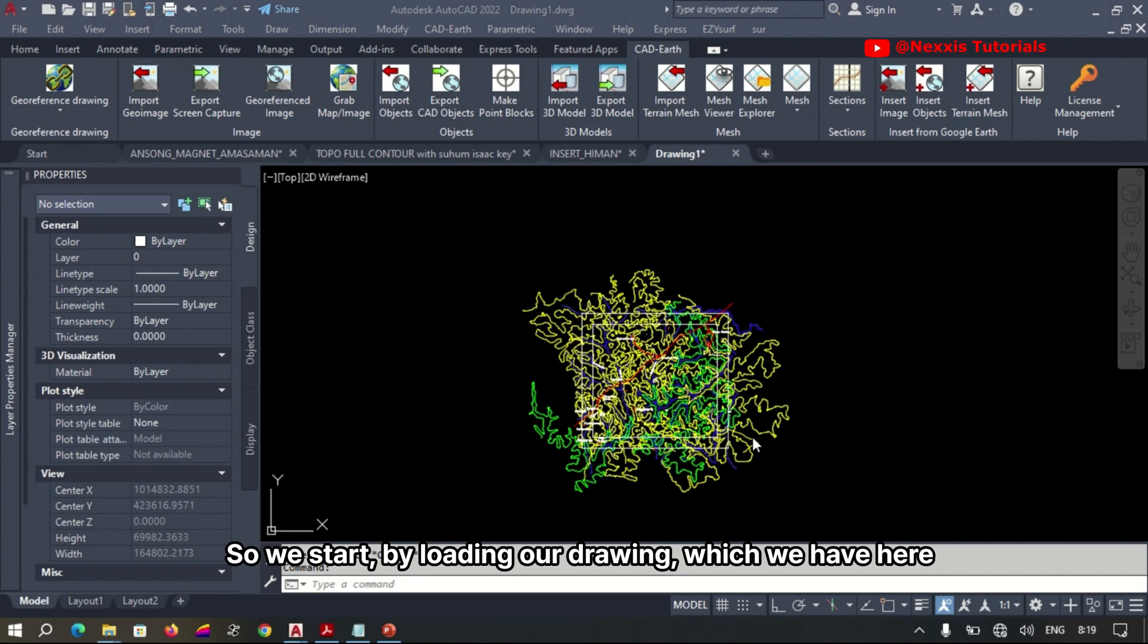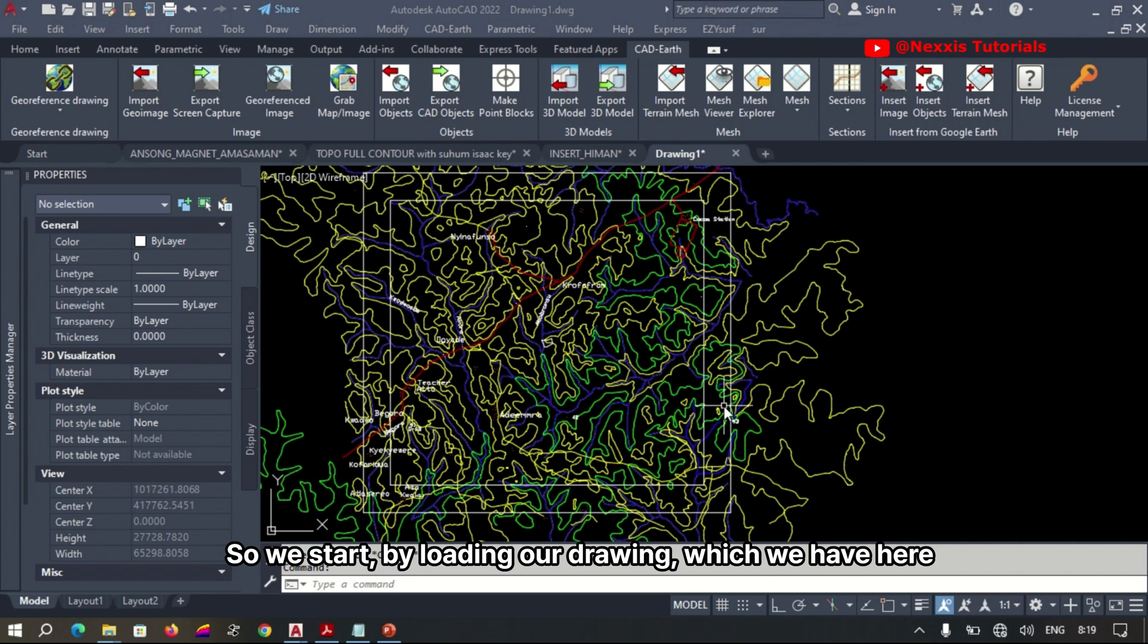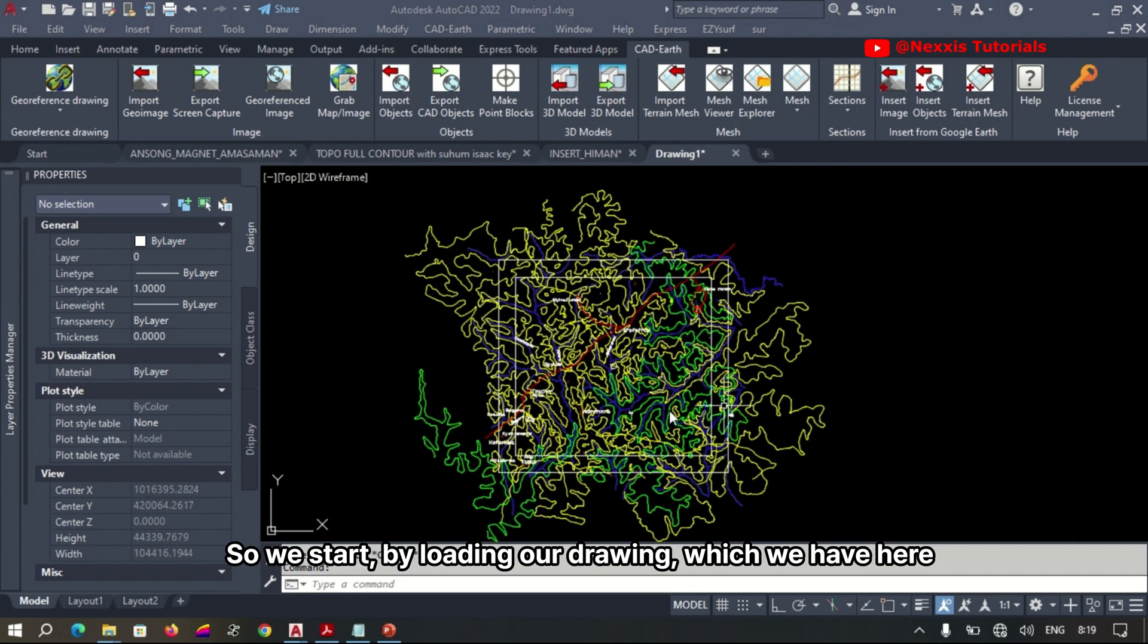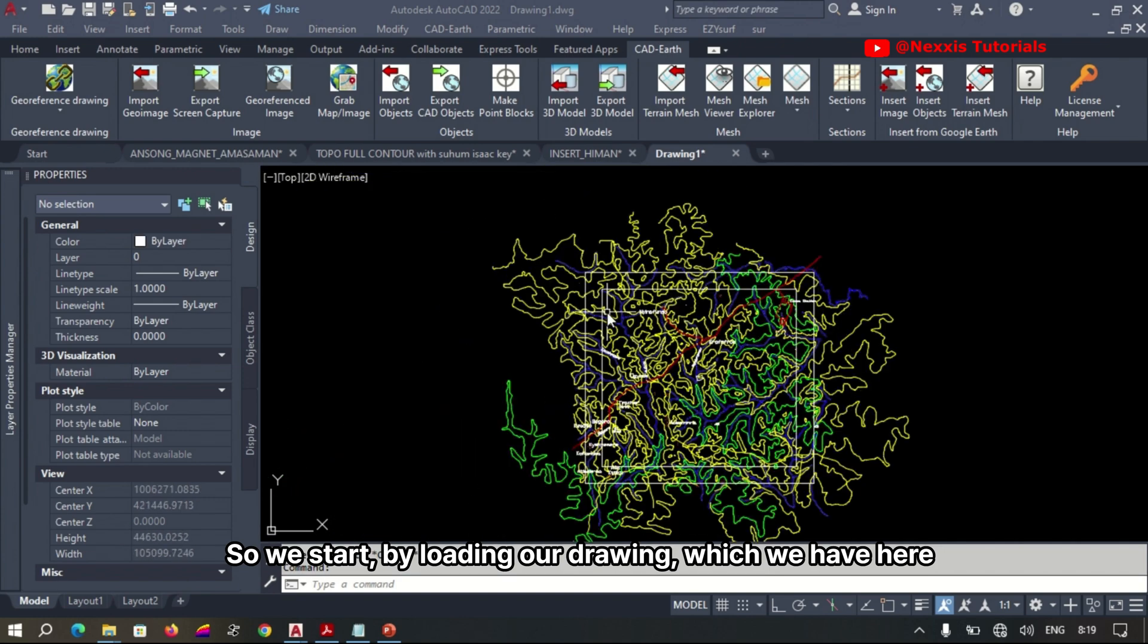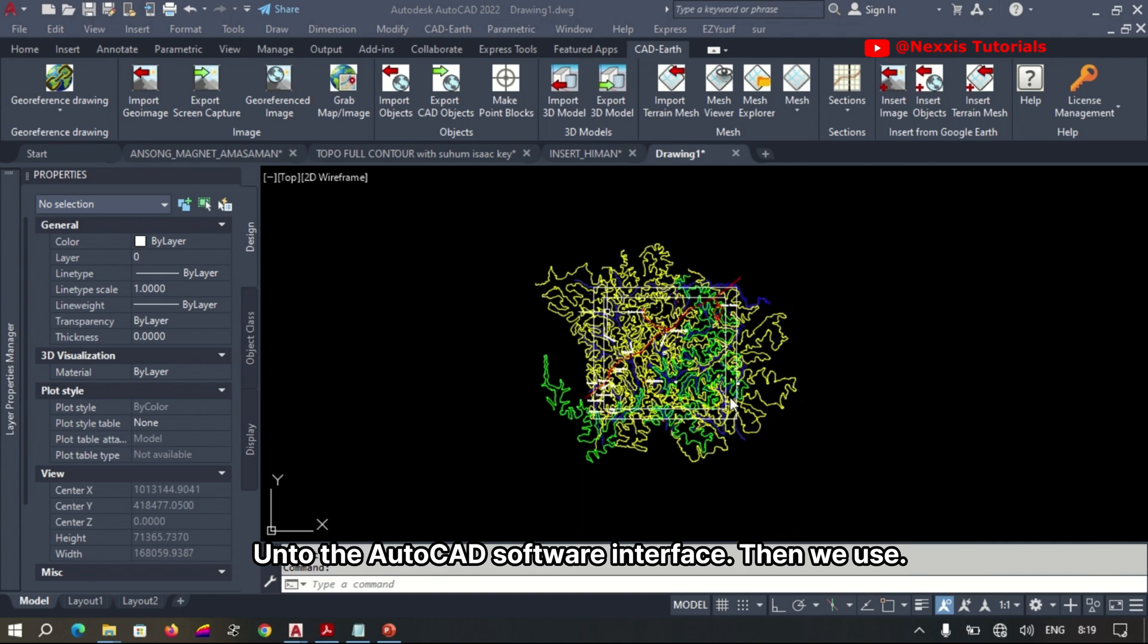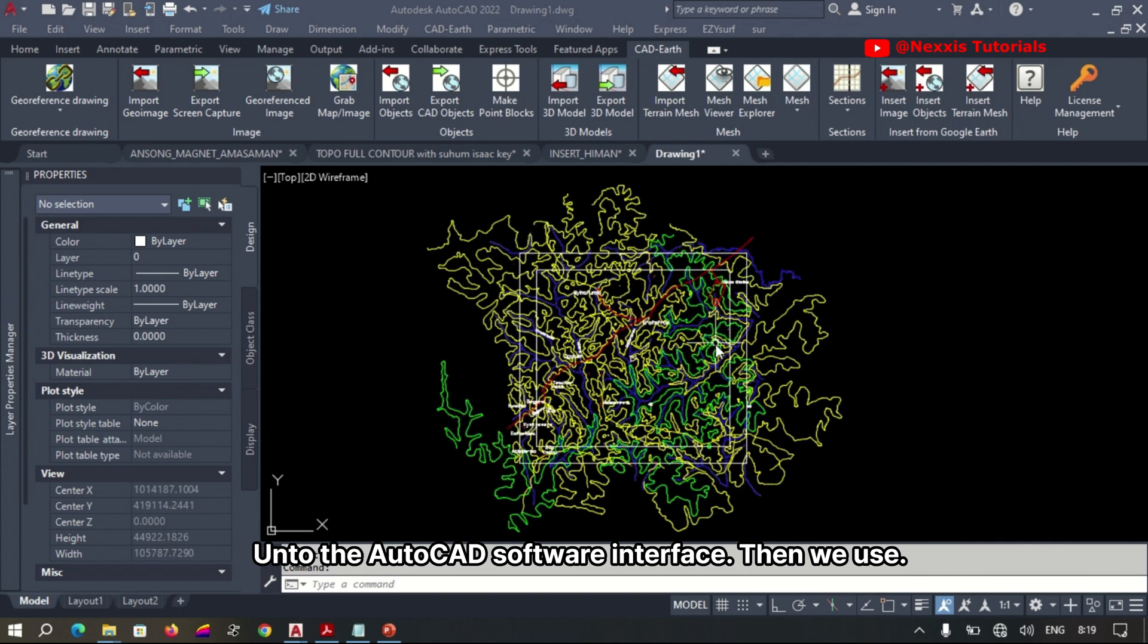So we start by loading our drawing which we have here onto the AutoCAD software interface.